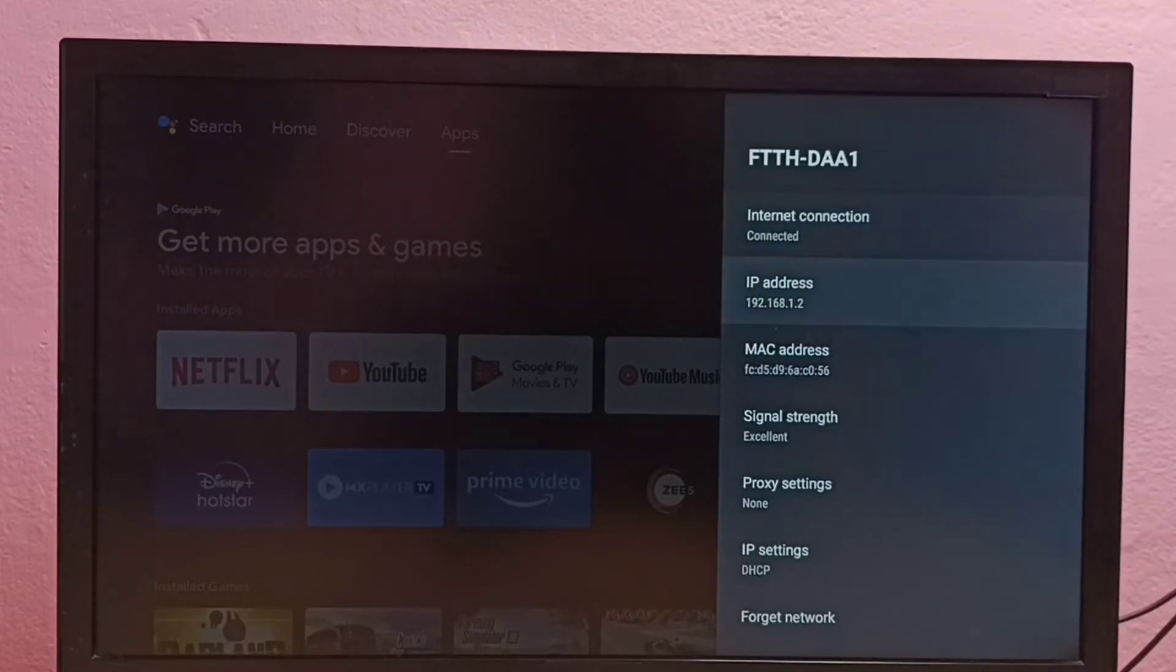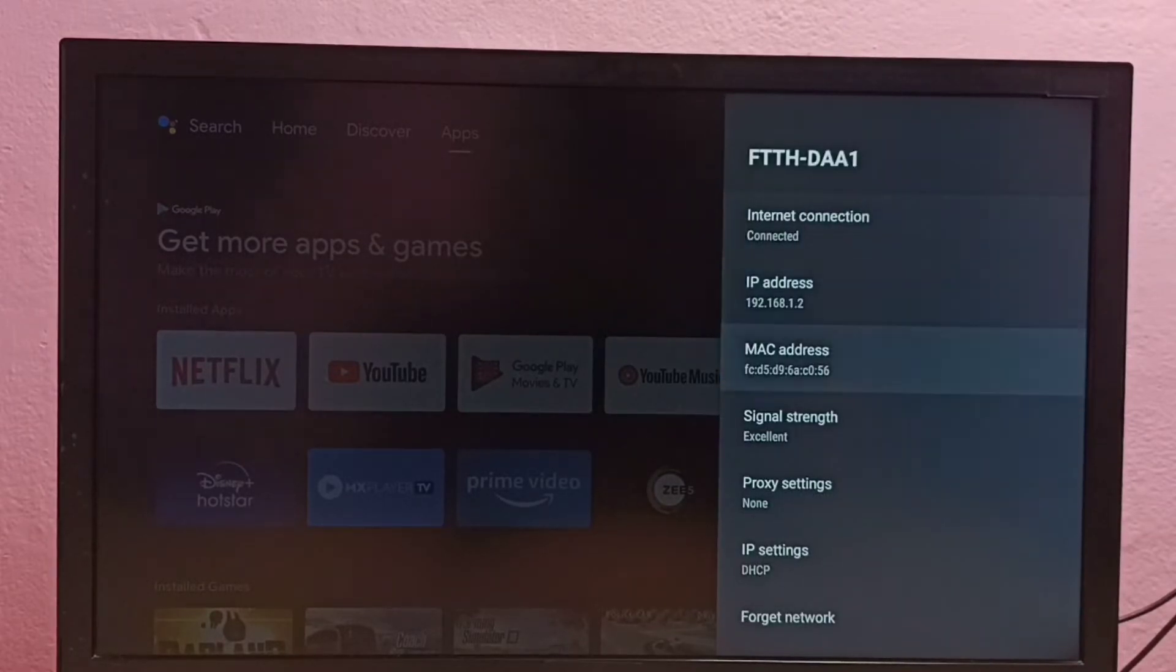Here we can see the IP address and this is the MAC address. So this is method one.